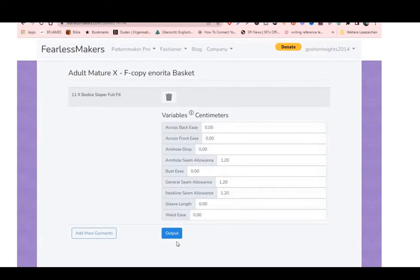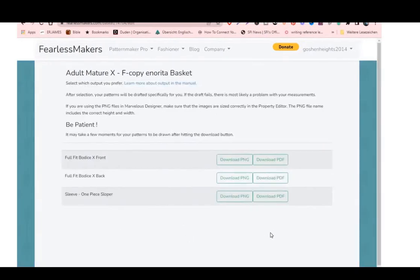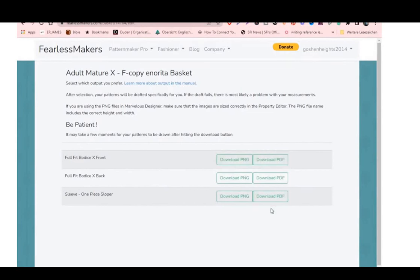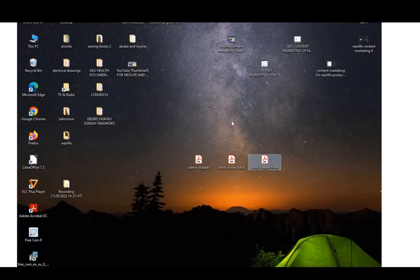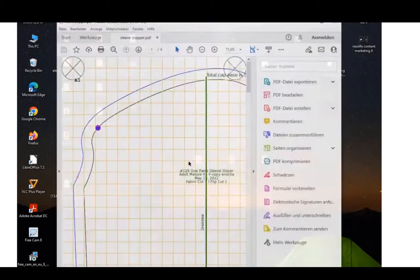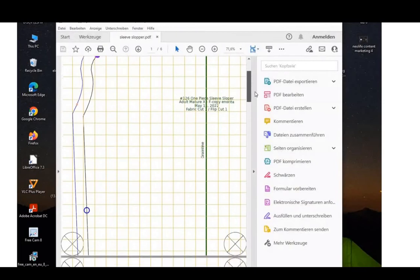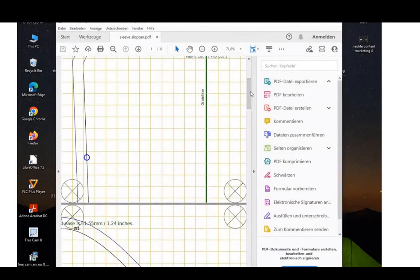Go to Draft and Output Variables — I advise you to just leave those as they are — then go to Output. That's all! You can download your front, back, and sleeve as PDFs. I'm going to download them as PDFs, print them out, and put them together. I've downloaded them all: my sleeve sloper, back body sloper, and front body sloper.